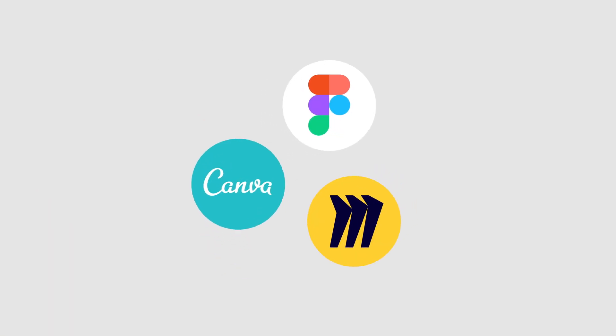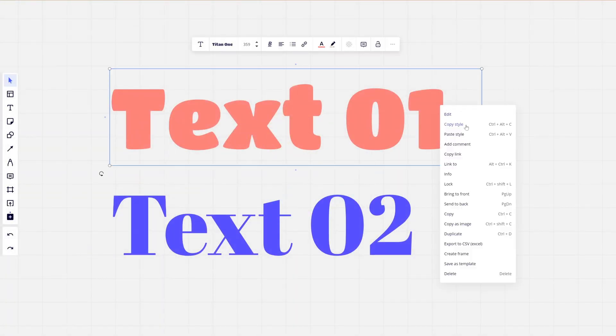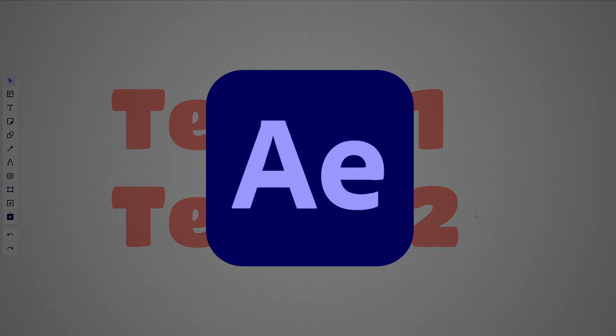Figma, Canva, and Miro. Most modern design tools let you copy and paste font properties between layers. Why doesn't After Effects?